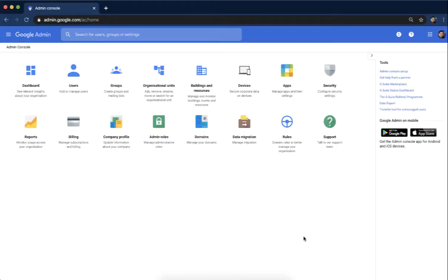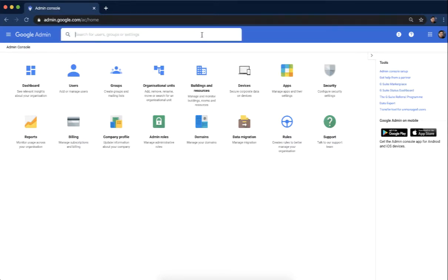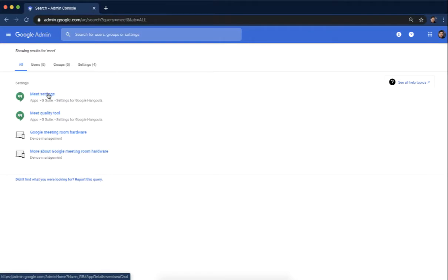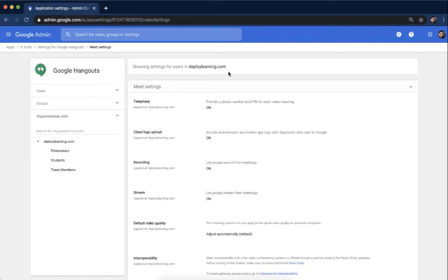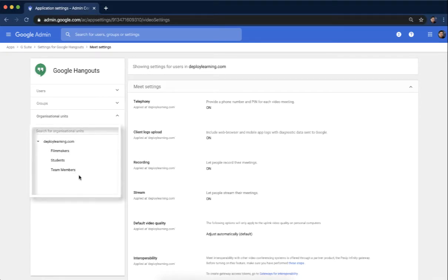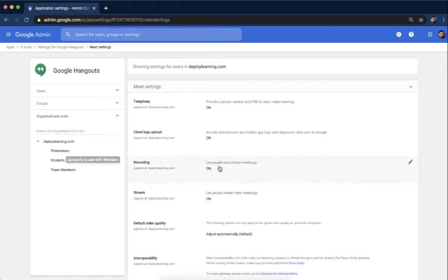Once you sign into your admin console, you just have to come up here to the top and search for Meet. Click on the Meet settings. Once you land on this page, you can turn this on for your entire domain. In most cases, you'll probably just want to turn it on for your teachers and administrators. So depending on how your organizational units are set up, you might want to tick on those before applying these settings.